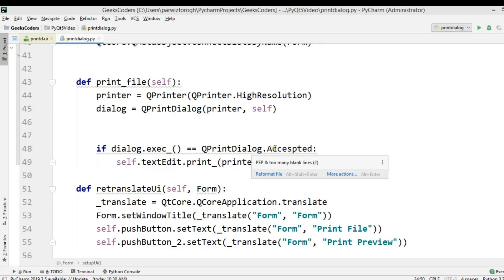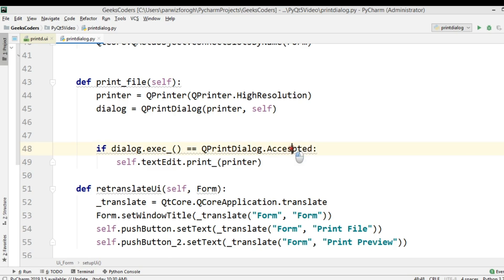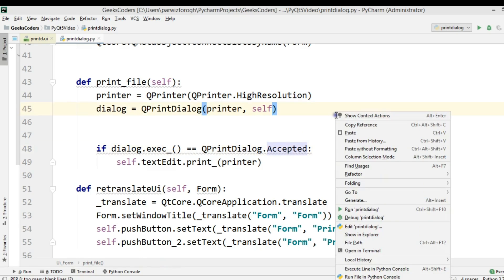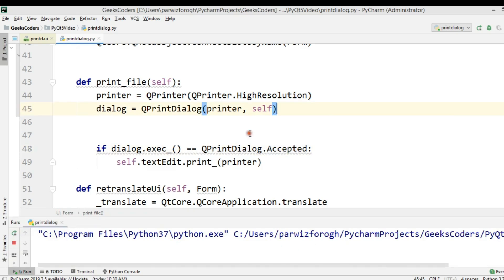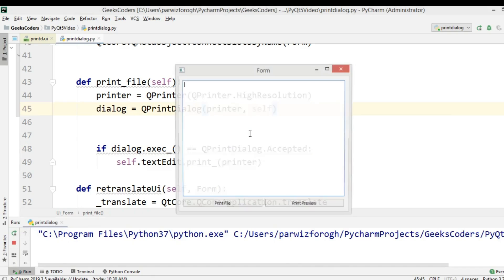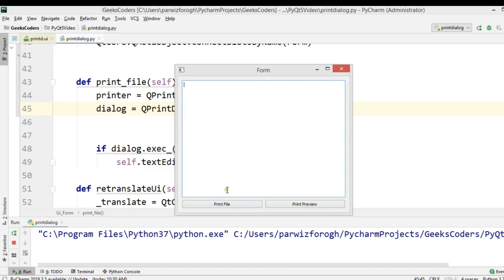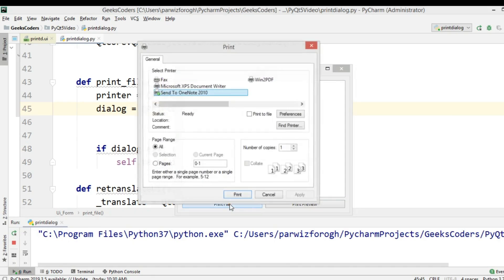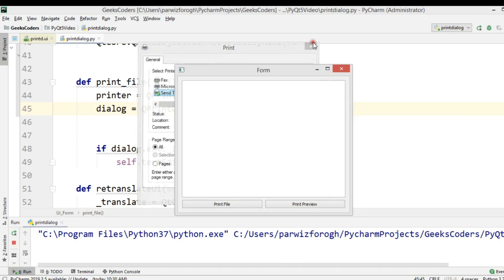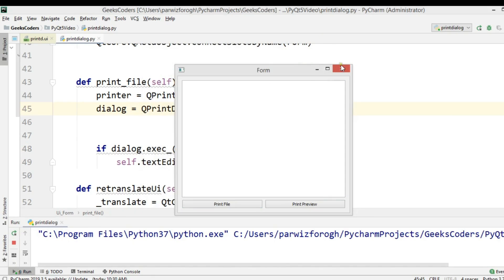There was a problem — it should be 'Accepted' and I had misspelled it. Now if I run this and click Print File, then close it, there's no problem.